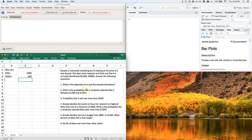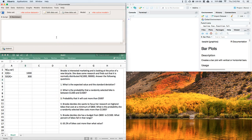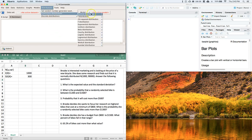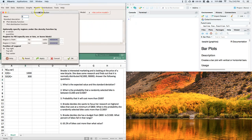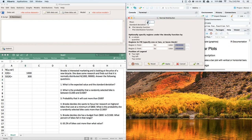Question 2: what is the probability that a randomly selected bike costs between $1,200 and $1,500? Let's first graph this distribution so we can do a reality check. Go to Distributions > Continuous > Normal, plot it, set the mean to 1,000 and the standard deviation to 300, and plot the density function to get our bell curve.